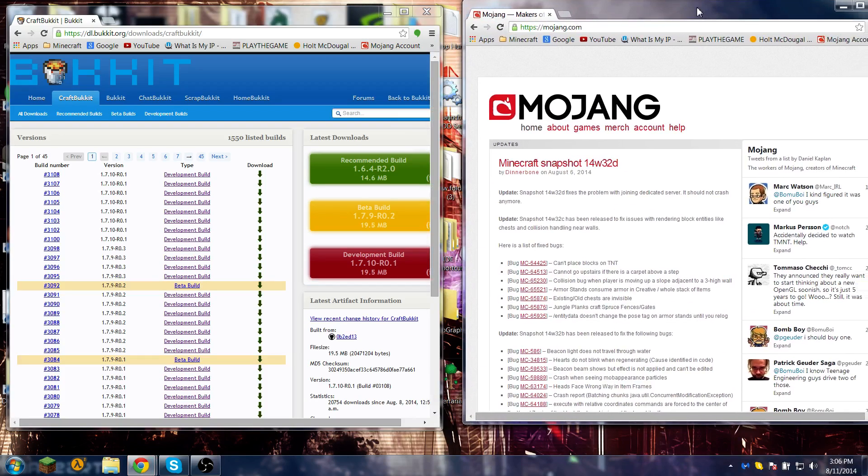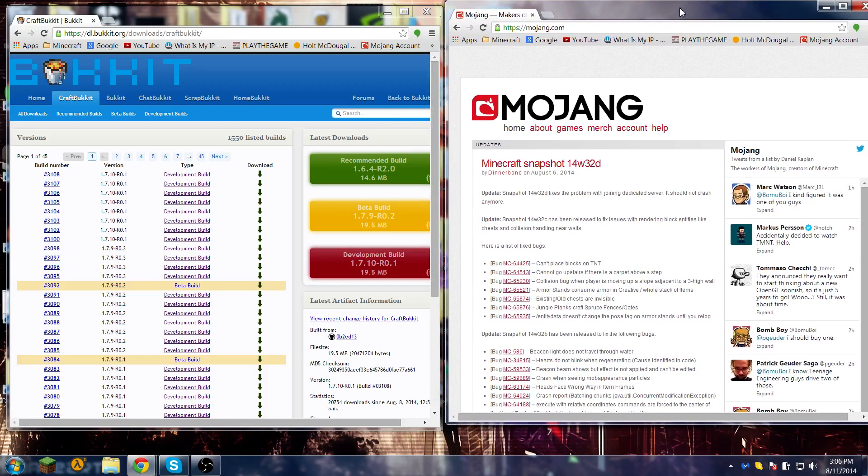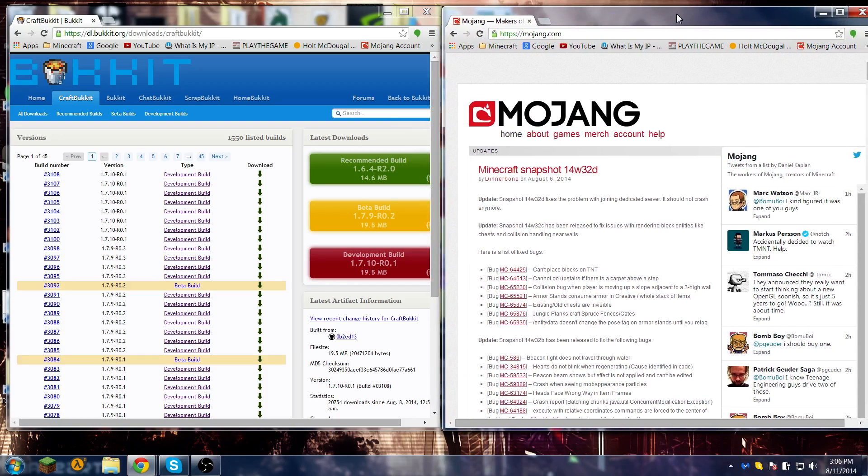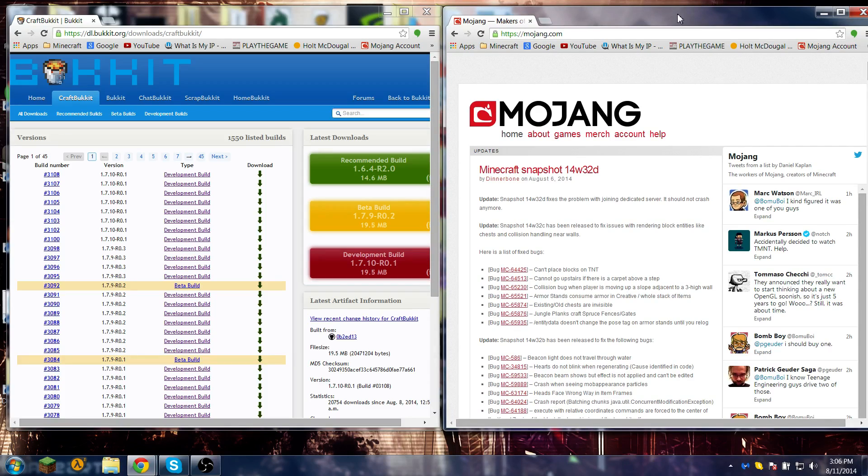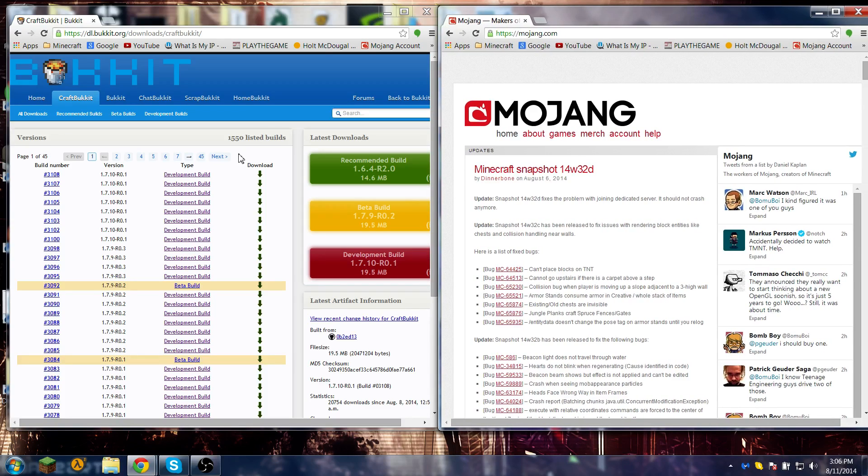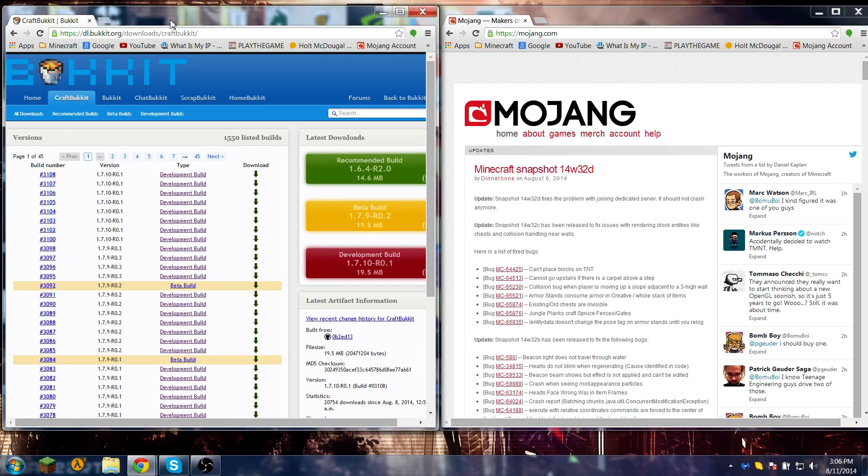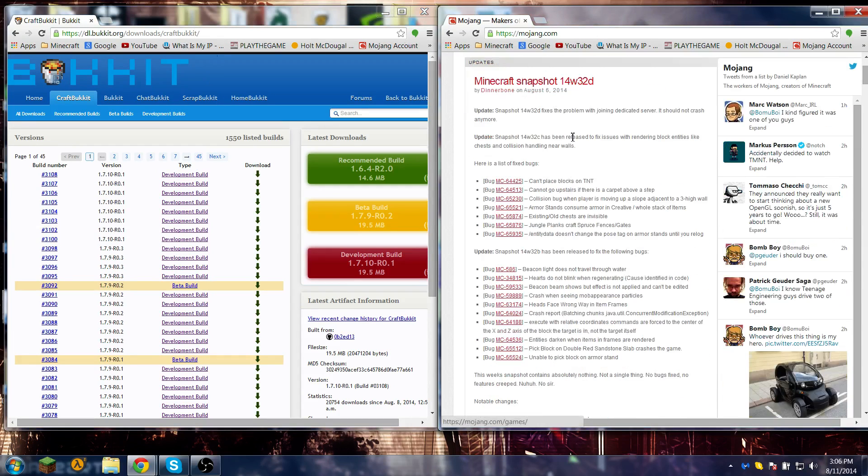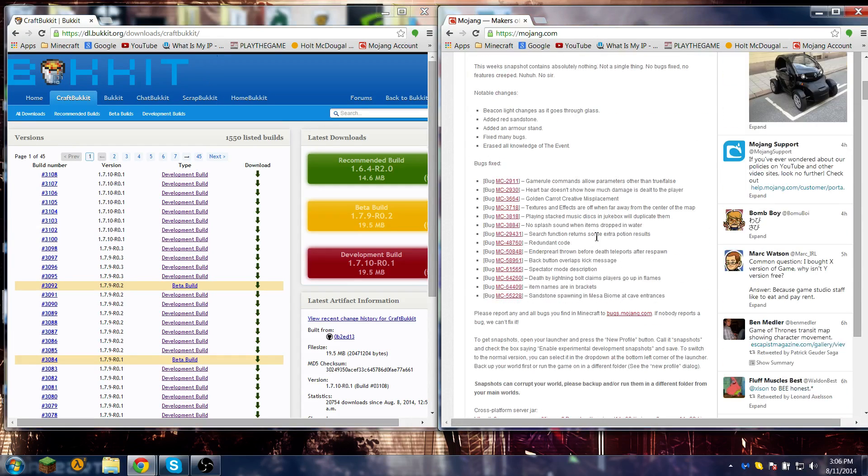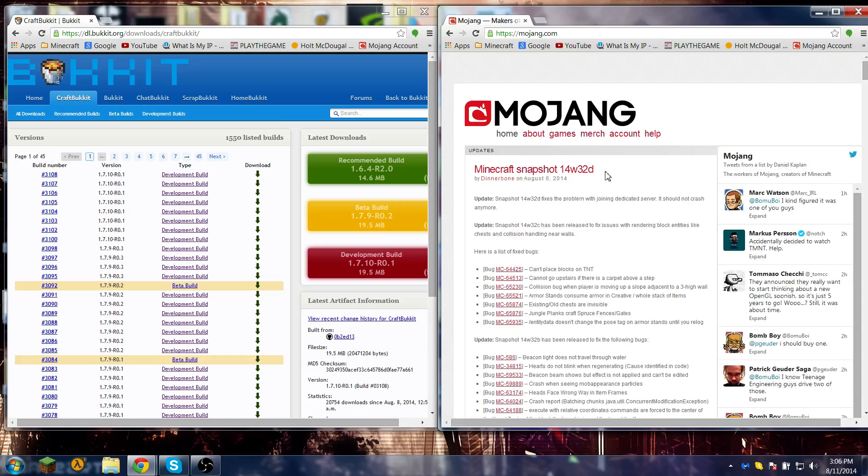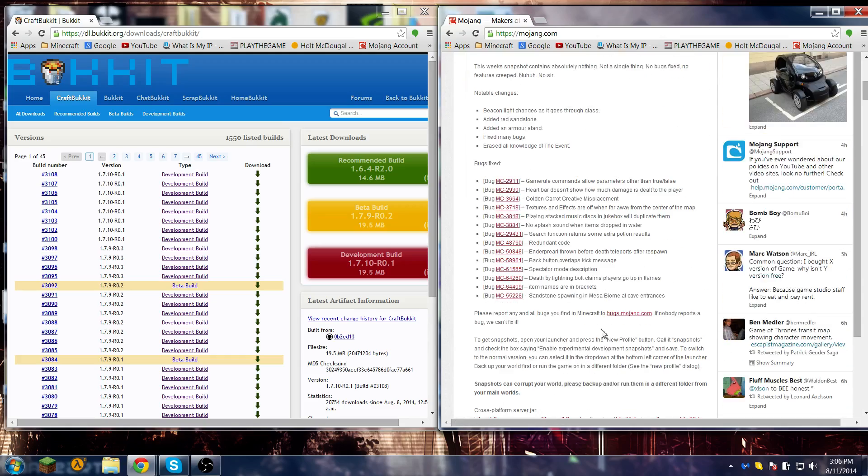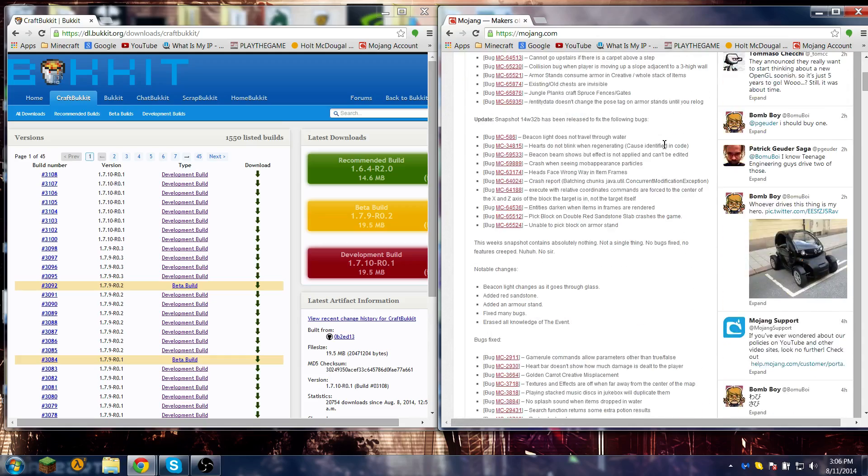Bucket servers are all the popular servers like Mineplex or Hypixel server. All those servers run bucket and you can just download tons of plugins for those. The two websites are mojang.com - they always just have their snapshot release here, so 32d you can download that.